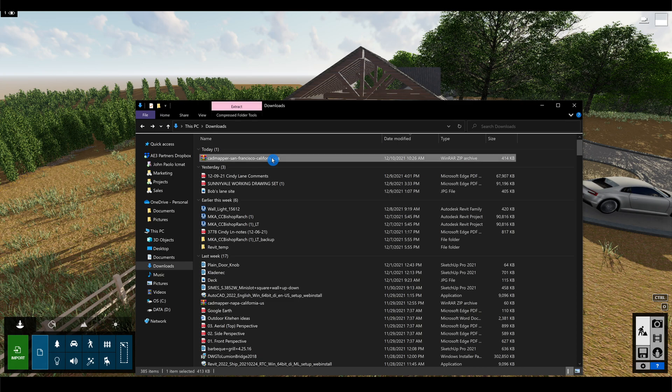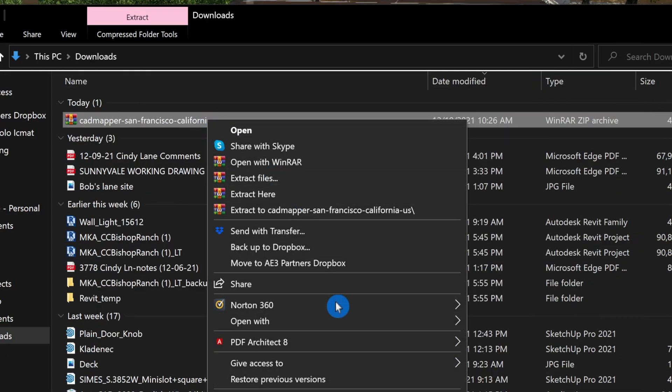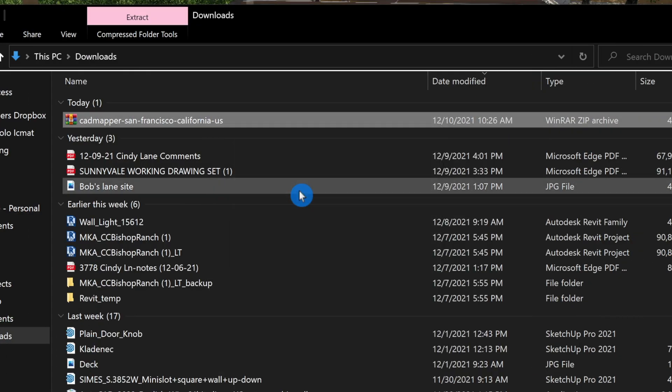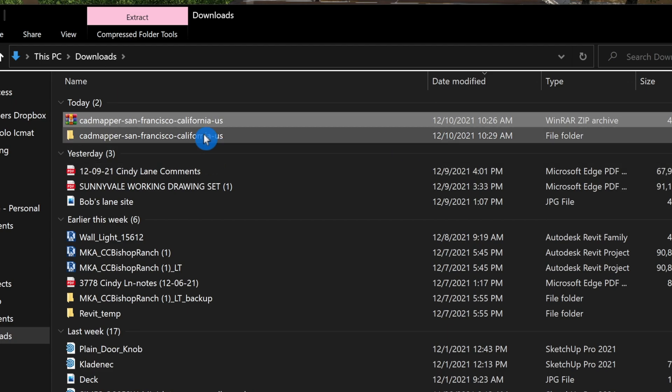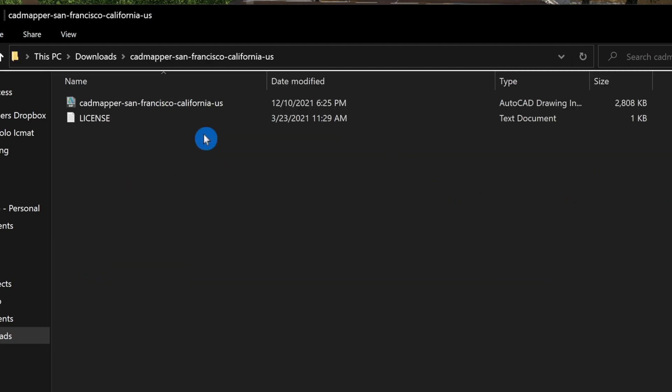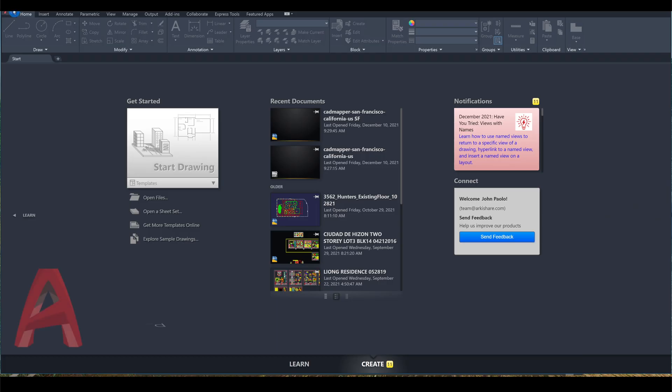You'll get a compressed file. Right click the file and choose extract here. Let's use AutoCAD to open the file.